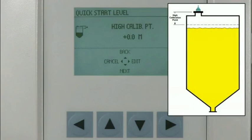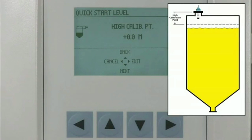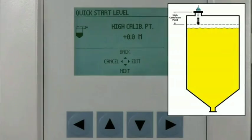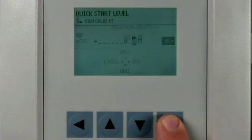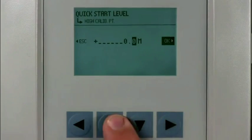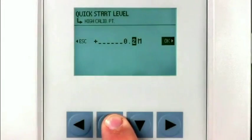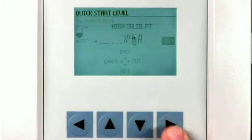The high calibration point is the distance from the transducer face to the highest point the material level will reach under normal operating conditions. We will enter a value of 0.5 meters in this parameter.